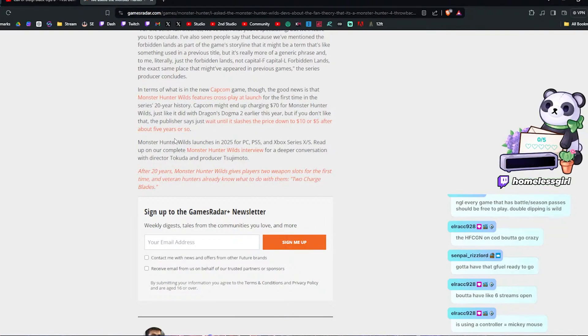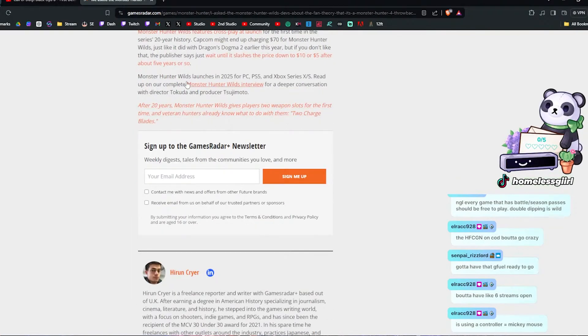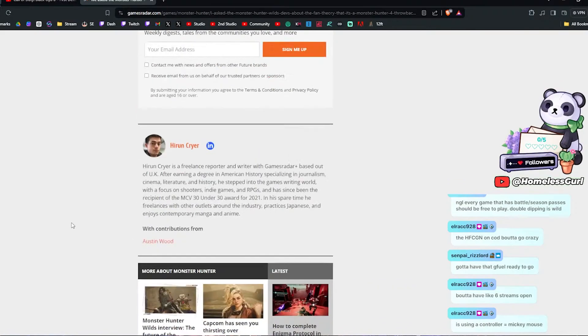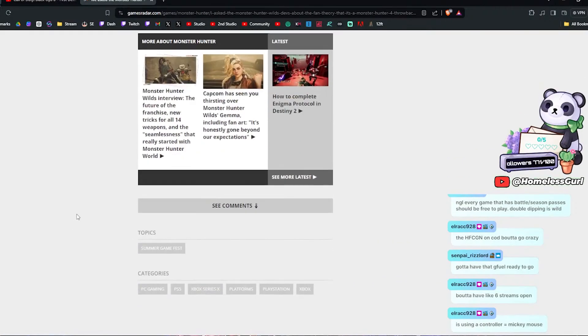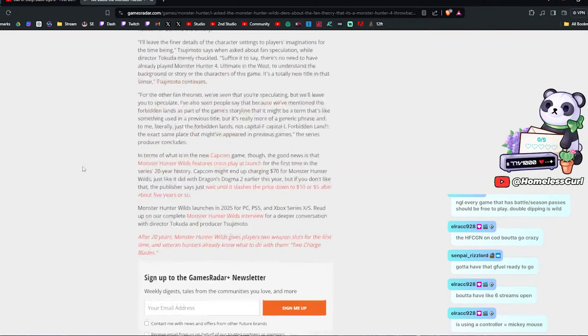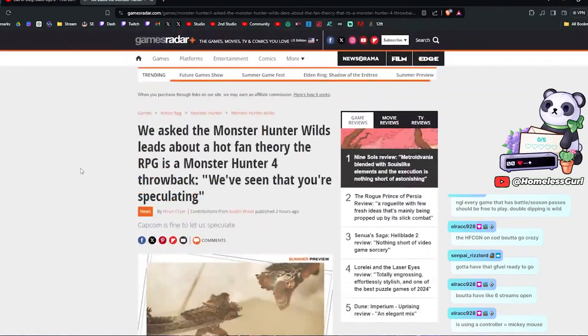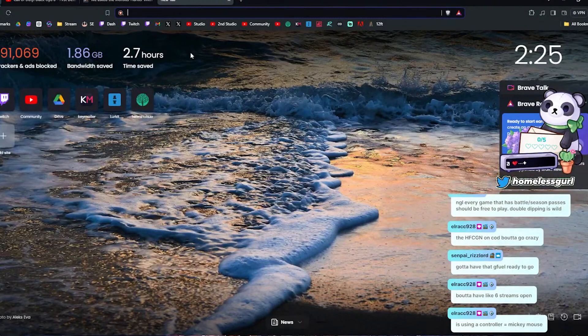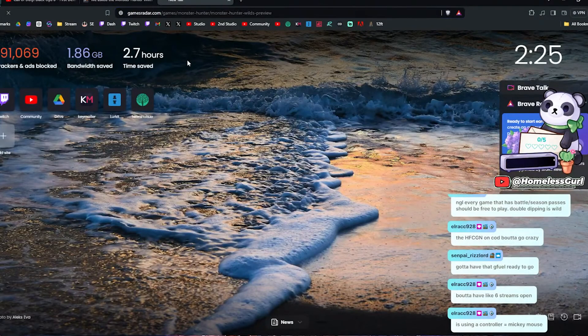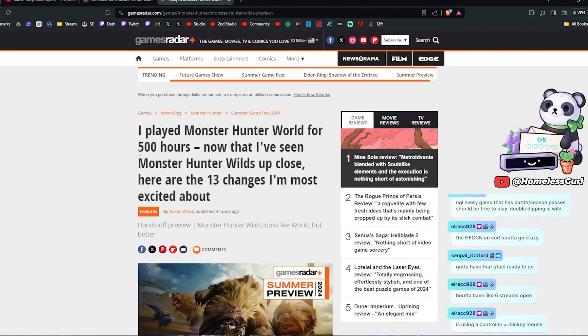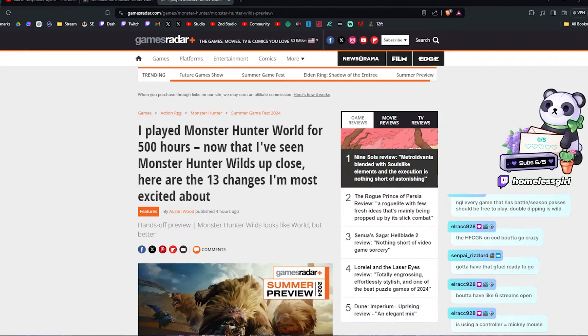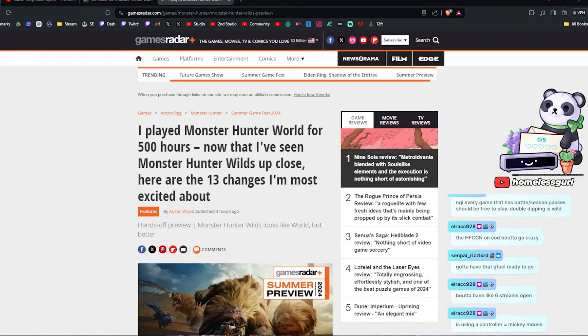Monster Hunter Wilds launches in 2025 for PC, PS5, and Xbox Series X and S. Y'all already know there's going to be crossplay in this game, which I'm really looking forward to. I'm looking forward to one of my favorite series. It isn't always like new player friendly. I feel like Monster Hunter is one of those series where it helps if you know somebody, like you have a friend to kind of show you the ropes.